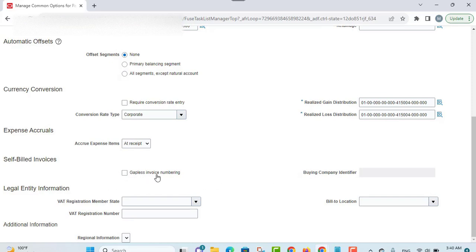There are two options related to self-billed invoices. The first option is gapless invoice numbering, which enables gapless invoice number generation — this is important in countries that require gapless numbering of documents. The other option is the buying company identifier, where you can enter an identifier to use as part of the automatically generated invoice numbers.